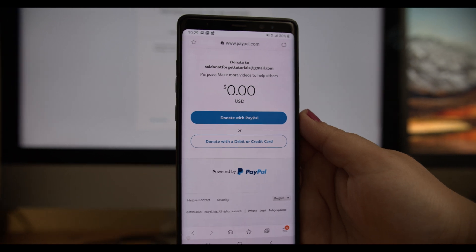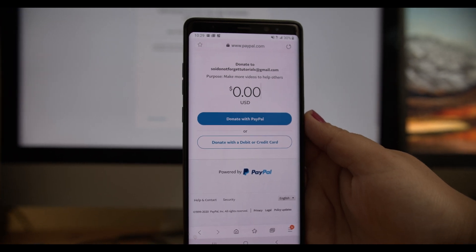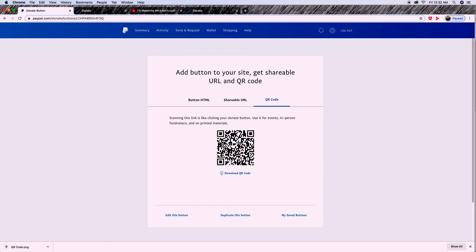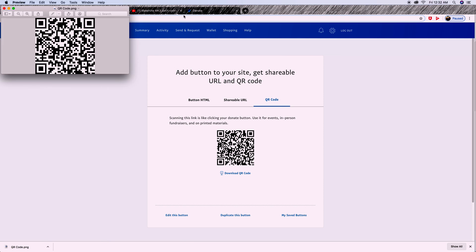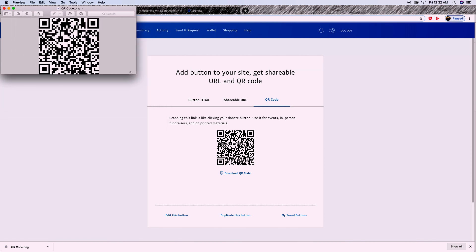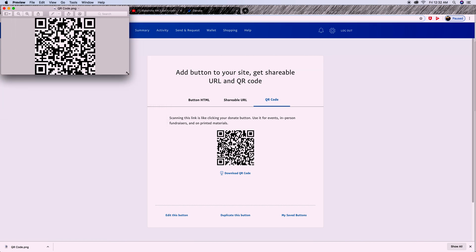So that's three ways you can get donations: using the donate button HTML code, the shareable URL that you can place anywhere including YouTube videos, and the QR code where you download the picture, upload it anywhere, and people can scan it with their camera phone.